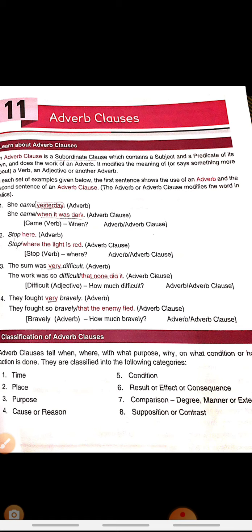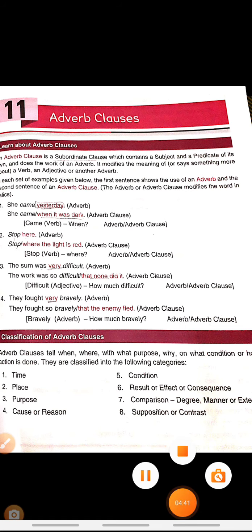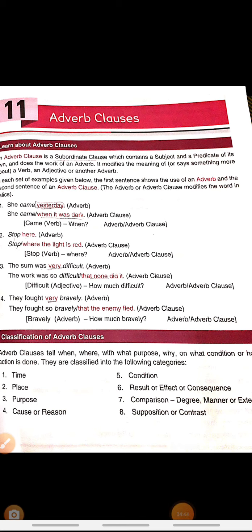I hope adverb clauses are clear to you. If there is any doubt, you are free to ask any time. Let's practice one or two examples so that it is clear how to find the adverb clause and state its type from given sentences.